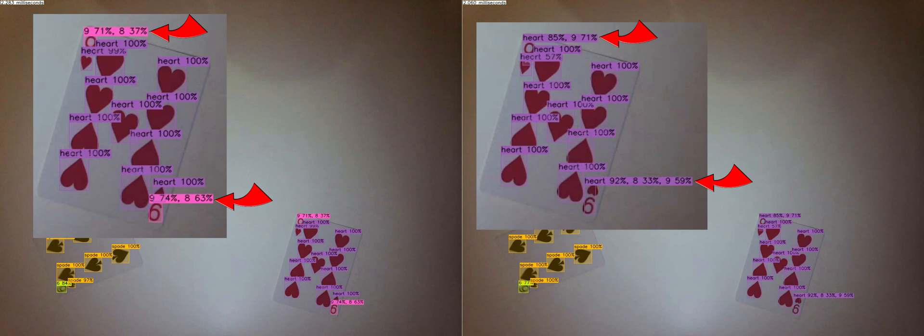While the label heart is 37% and 63% confidence. But on the right, YOLO V4 Tiny combines the heart with the digit.